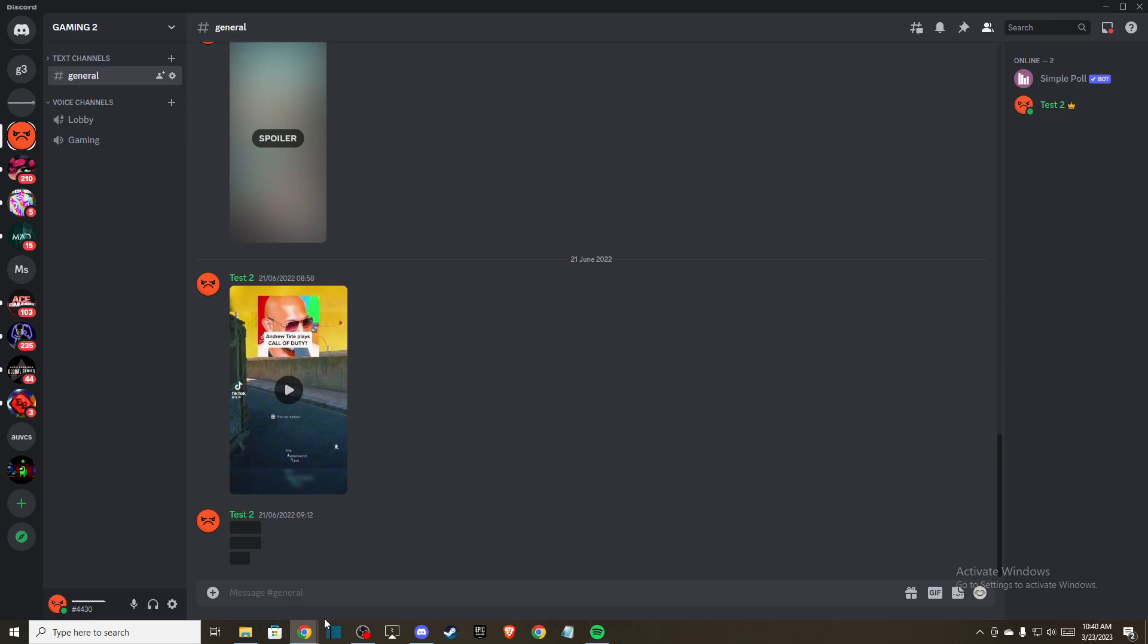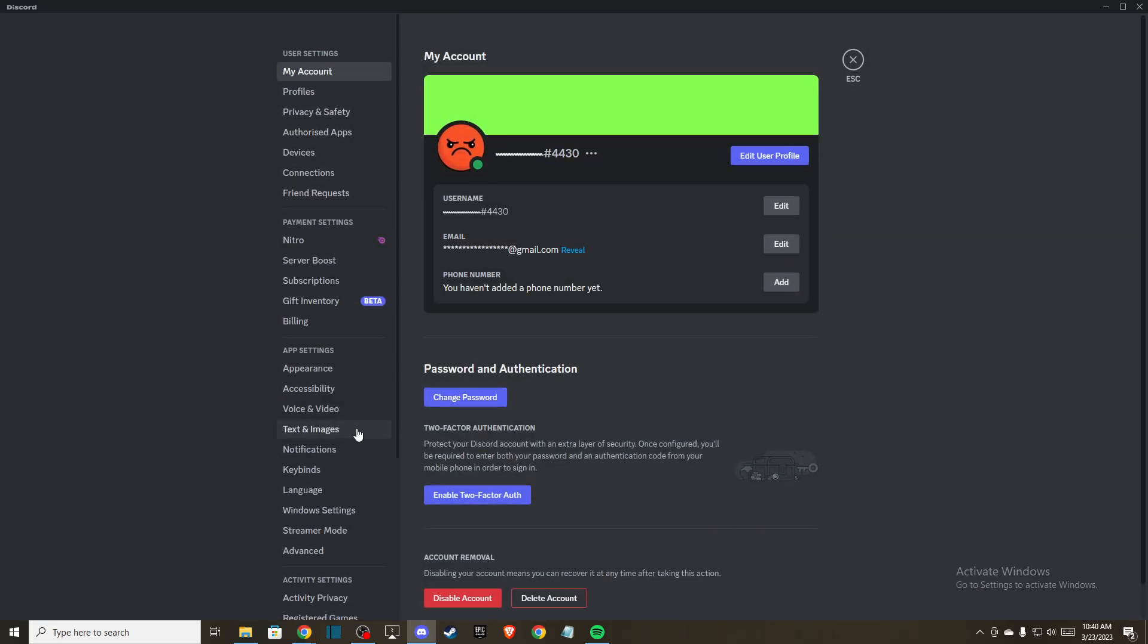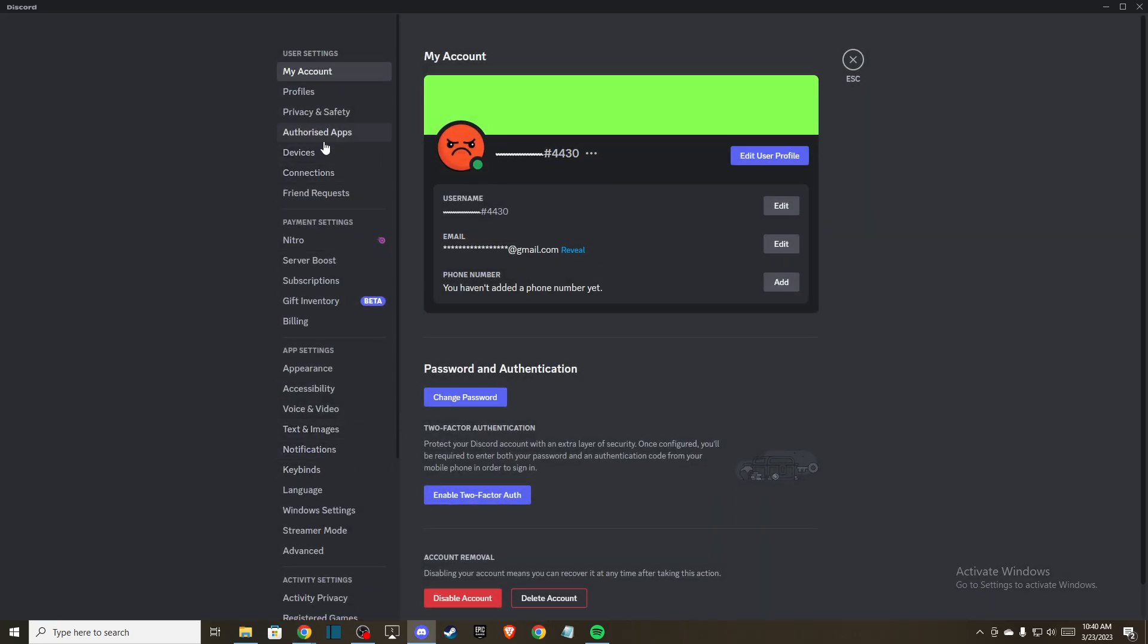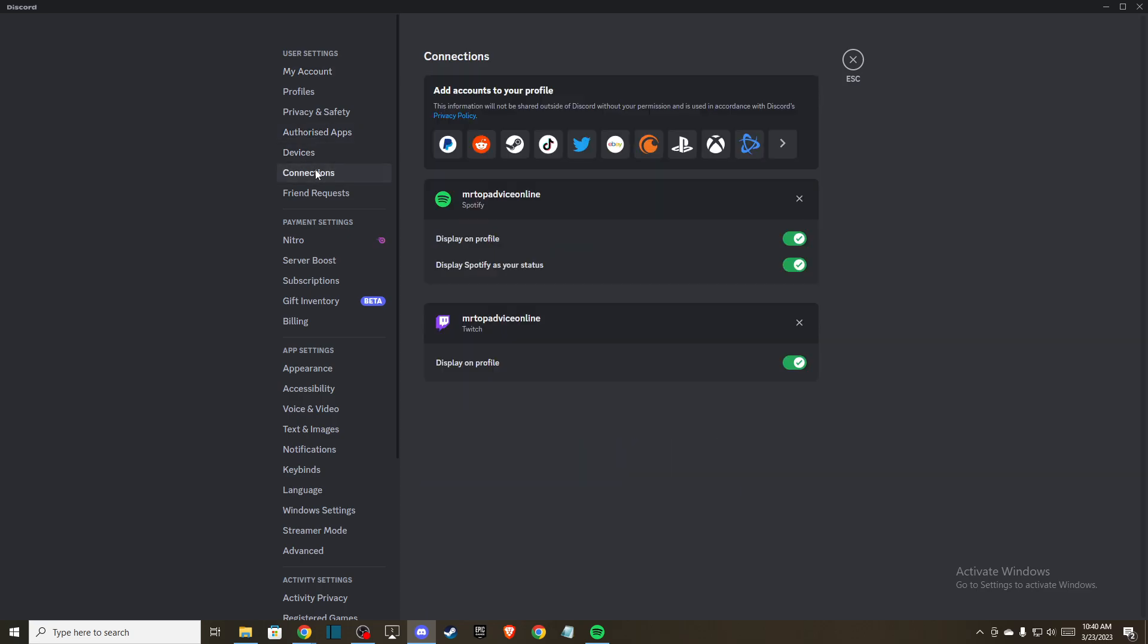So first of all, make sure that Spotify and Discord is running on your PC and then on Discord you go to user settings here, go to connections.